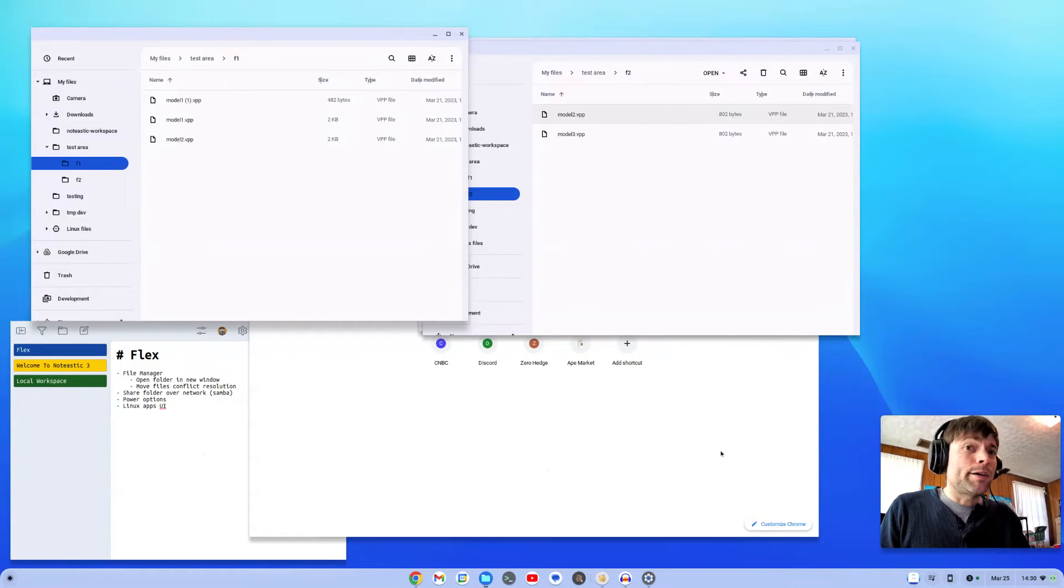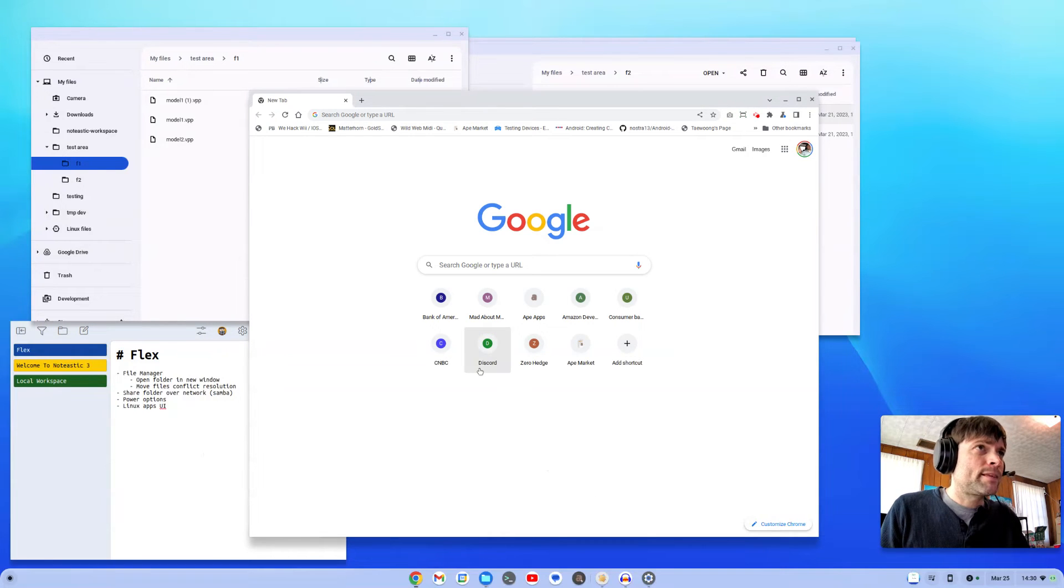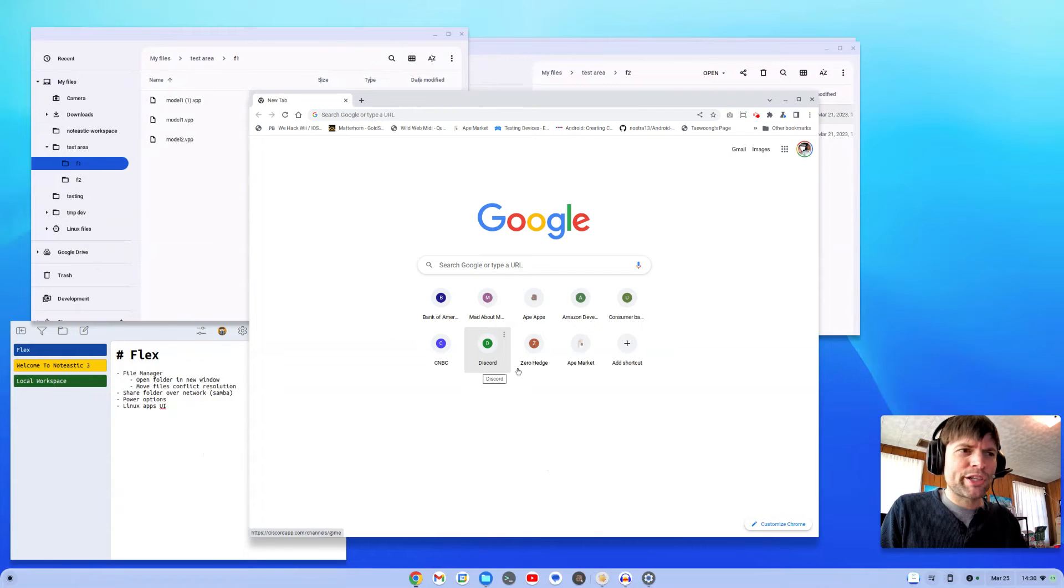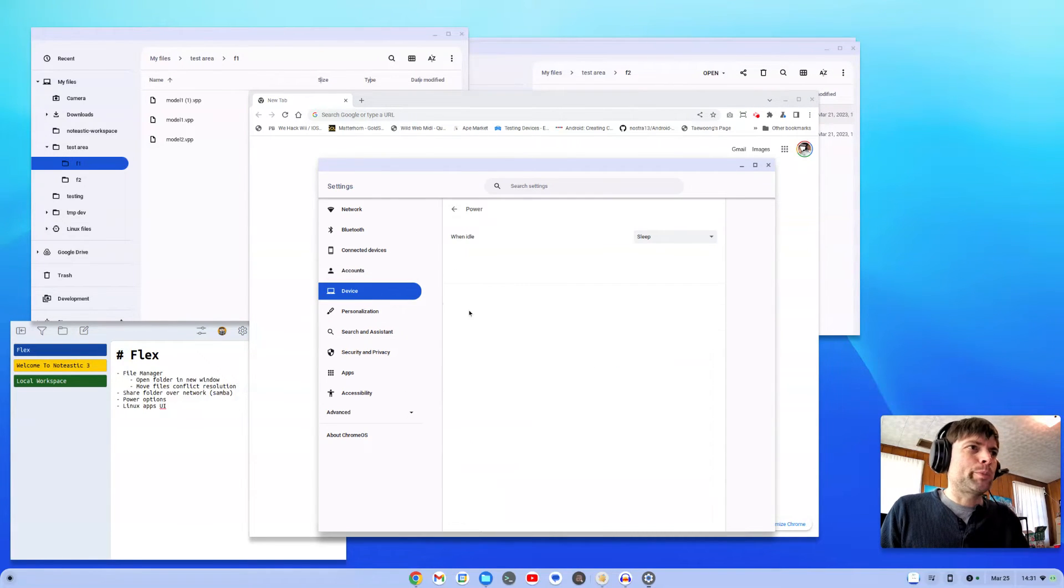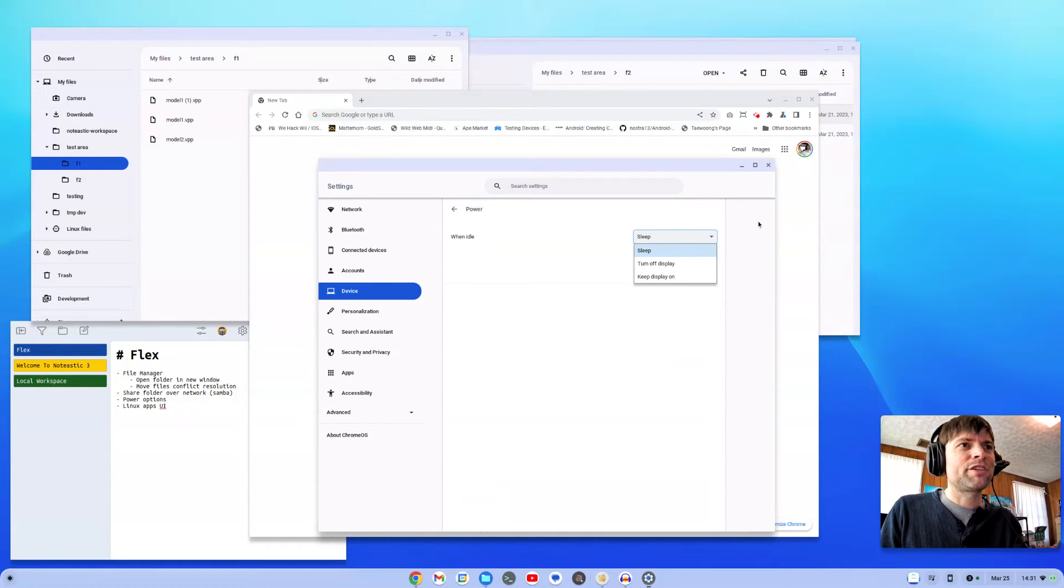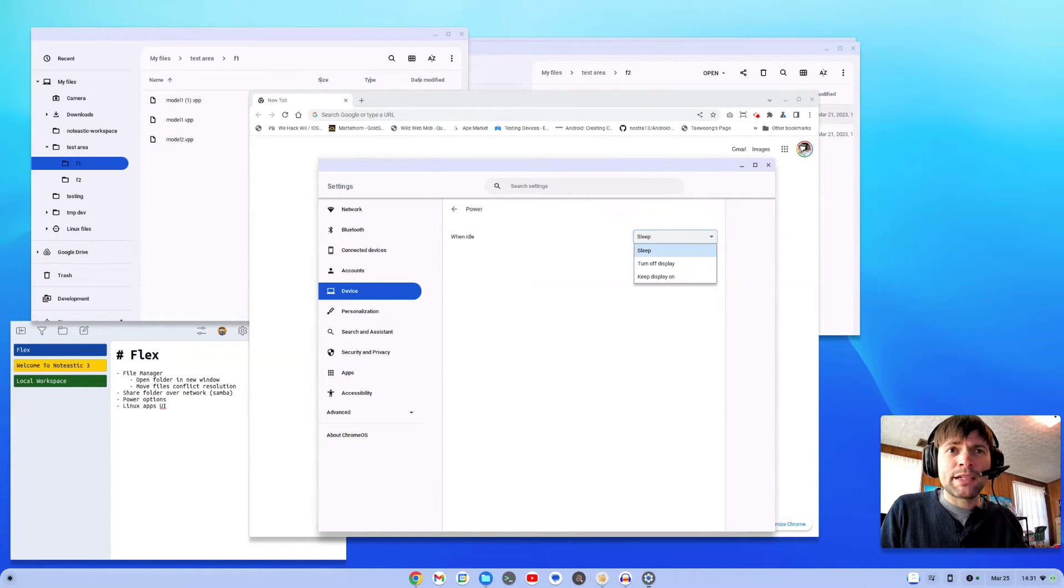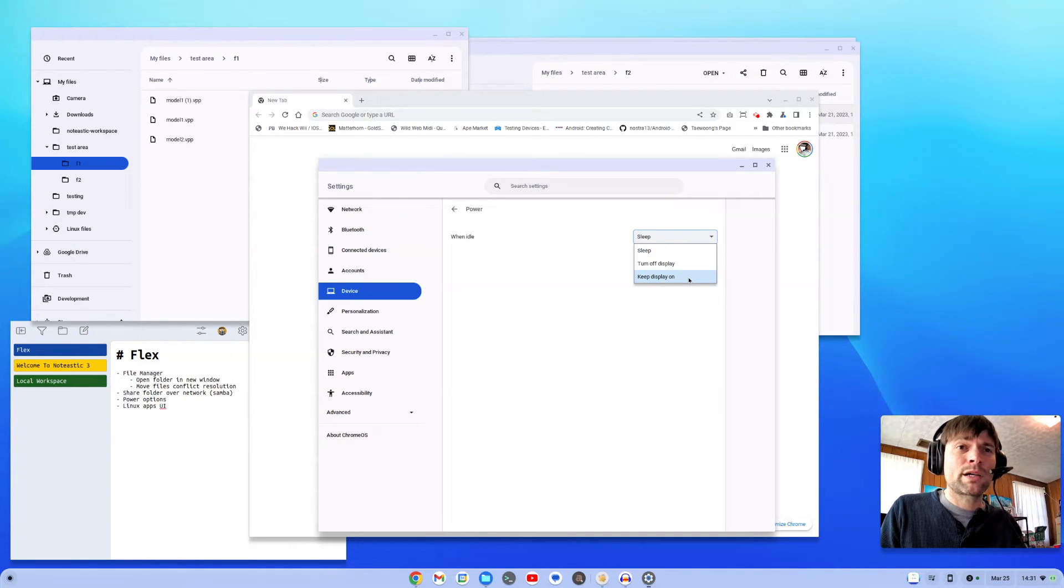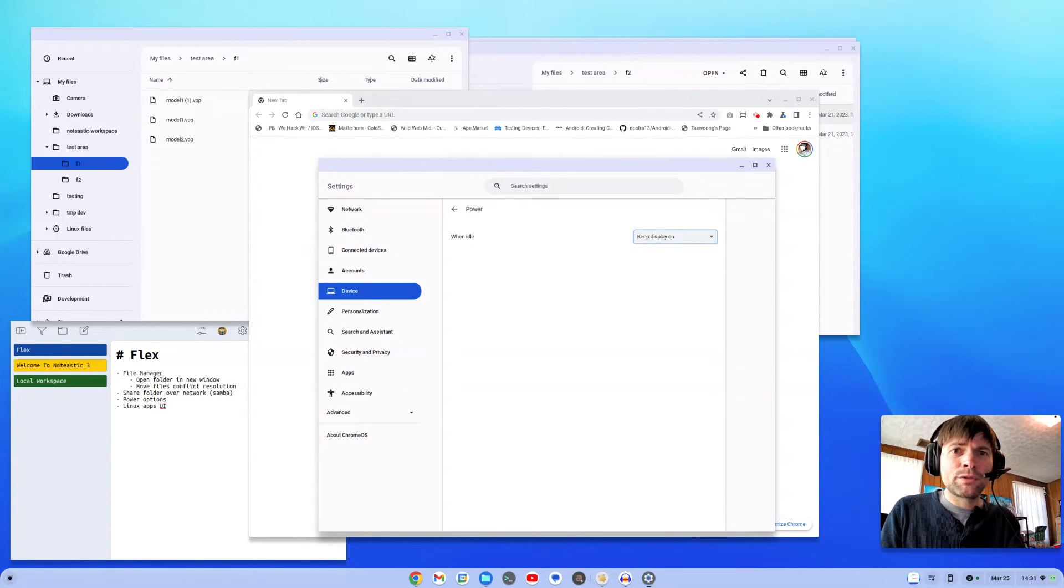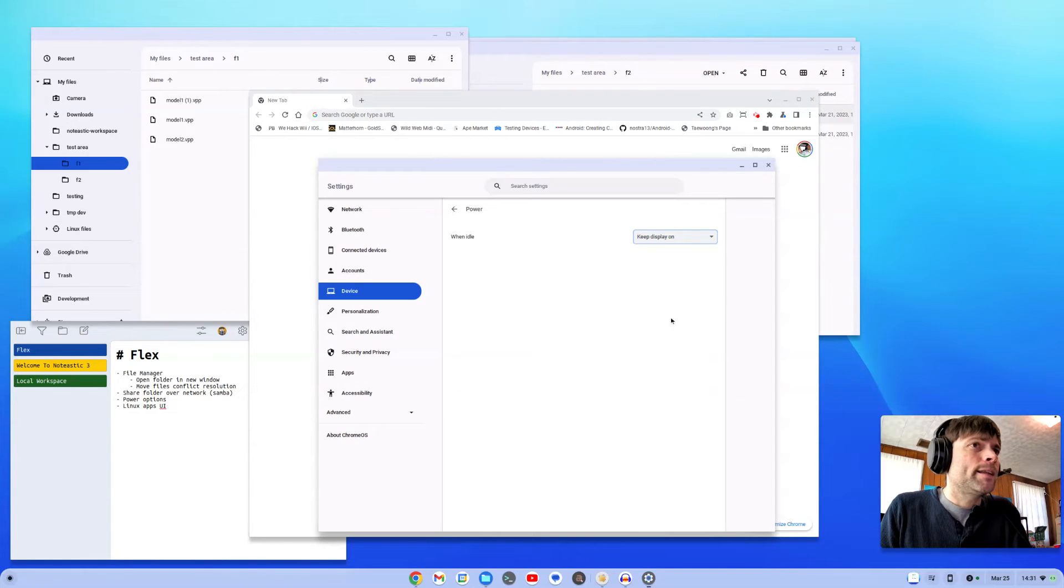Another thing that would be really nice is telling it how long until it puts the device to sleep or turns the screen off. If you go into Settings, Device, and Power, when idle you can sleep, turn off the display, or keep the display on, but you can't set a time like 5 minutes, 10 minutes, 30 minutes, an hour. These are your only options. I don't like my computer going to sleep when I walk away, so I'm just going to have to keep display on. But it'd be nice to keep it on for an hour and then go to sleep or something. That seems like something simple they could add.